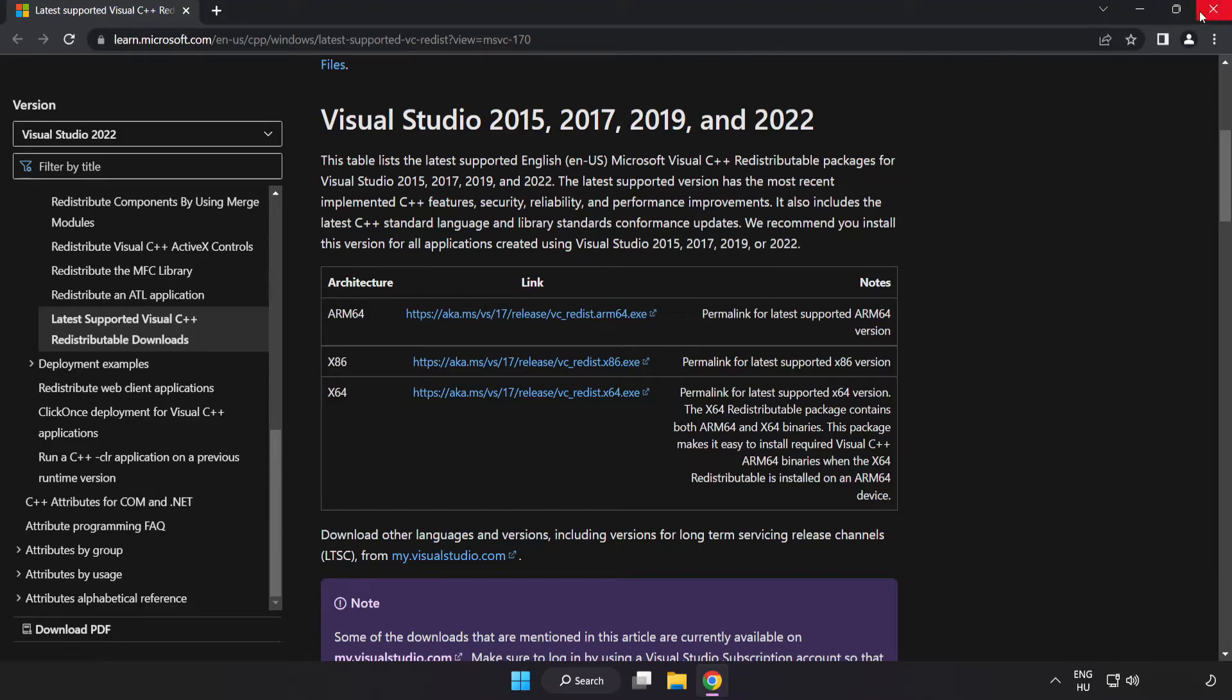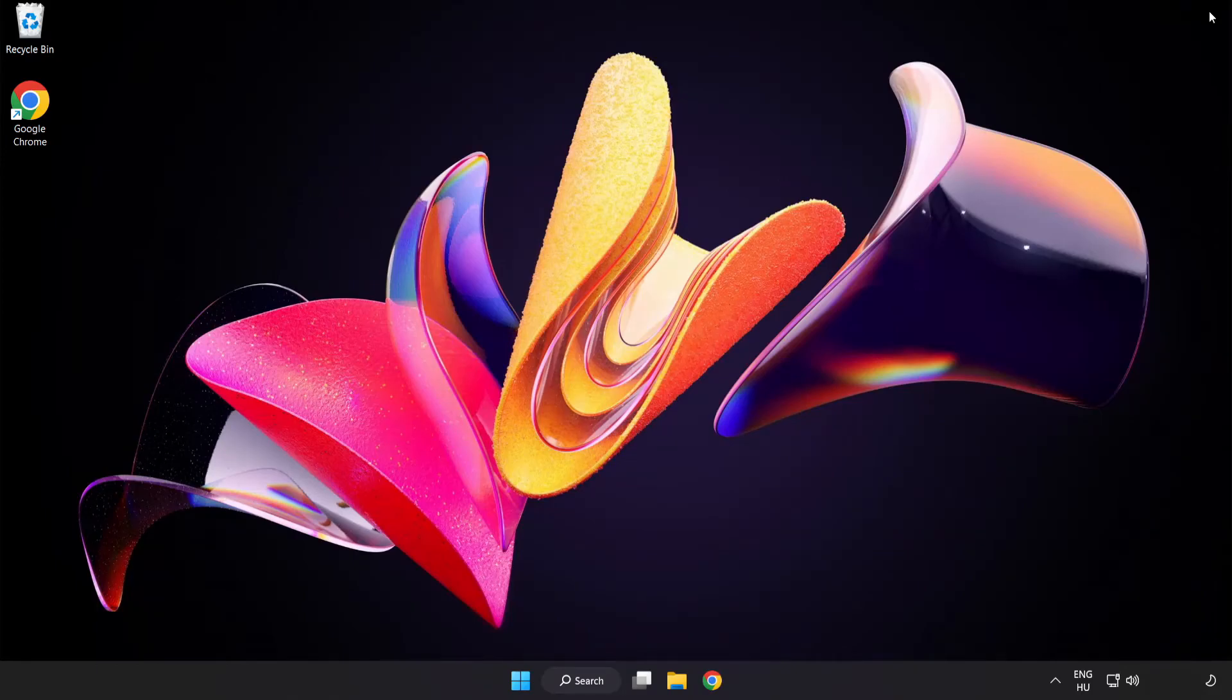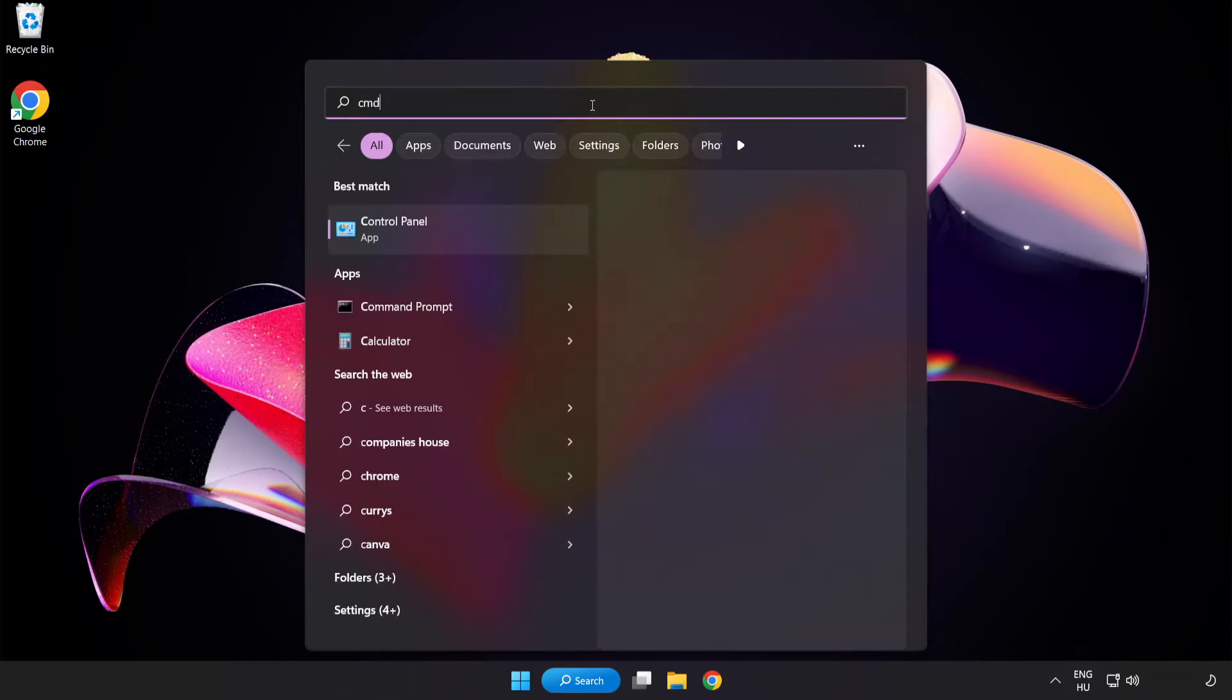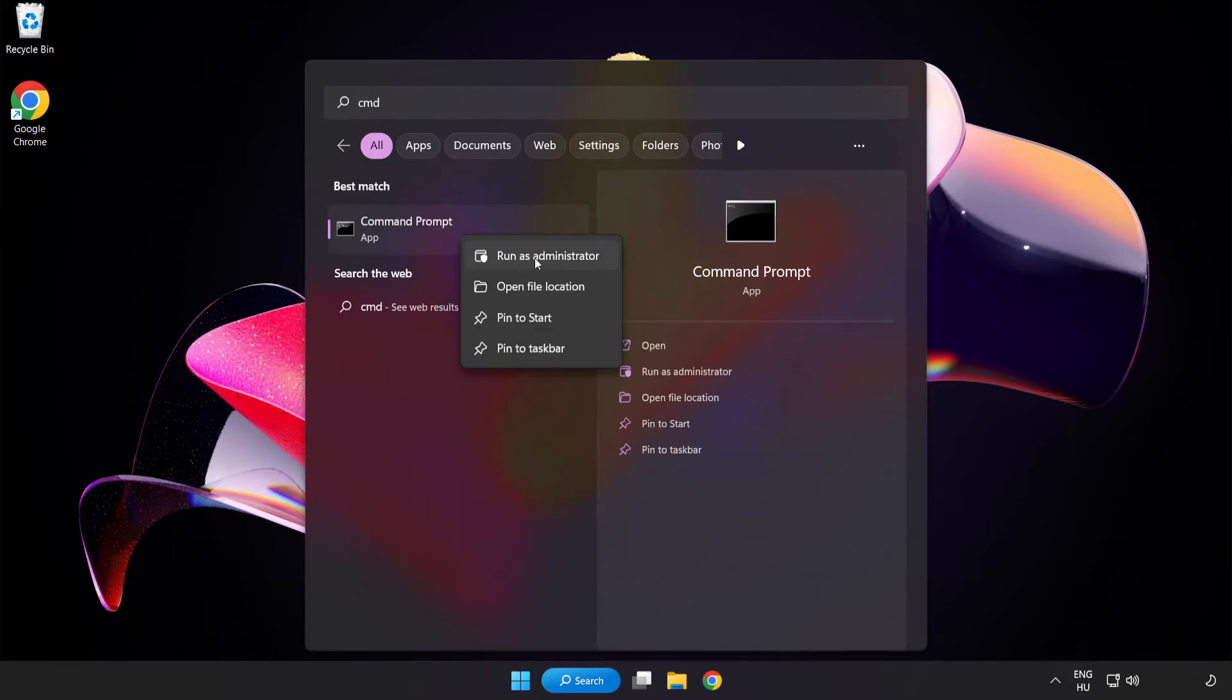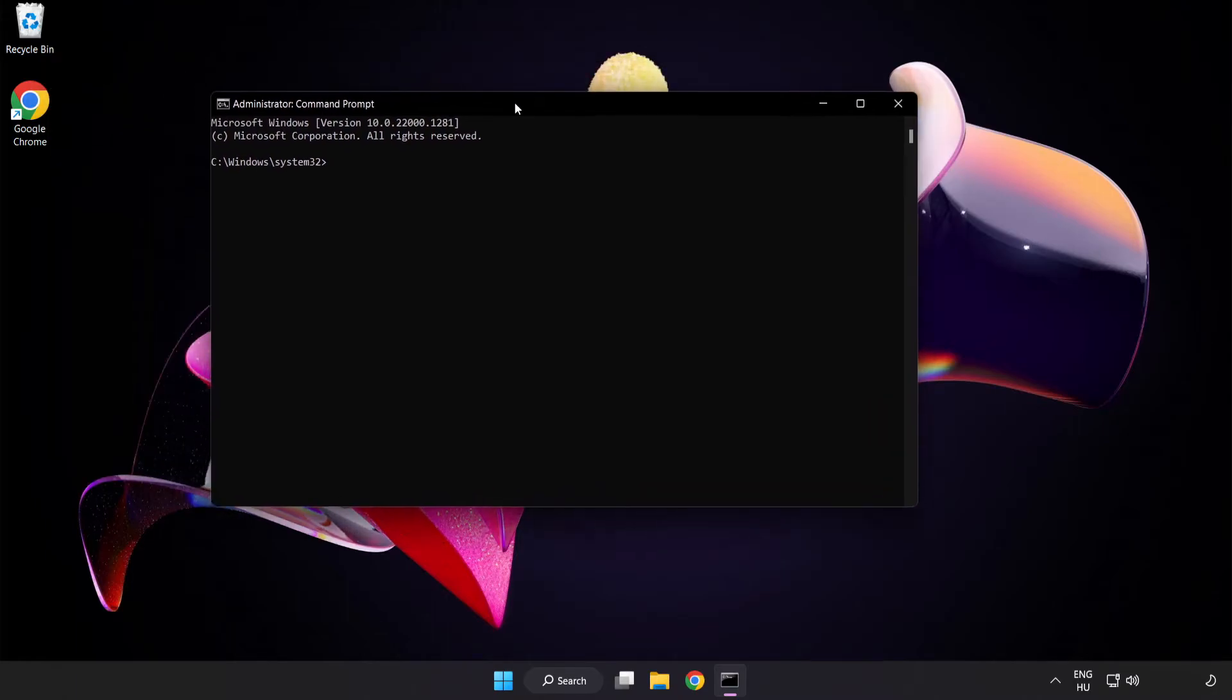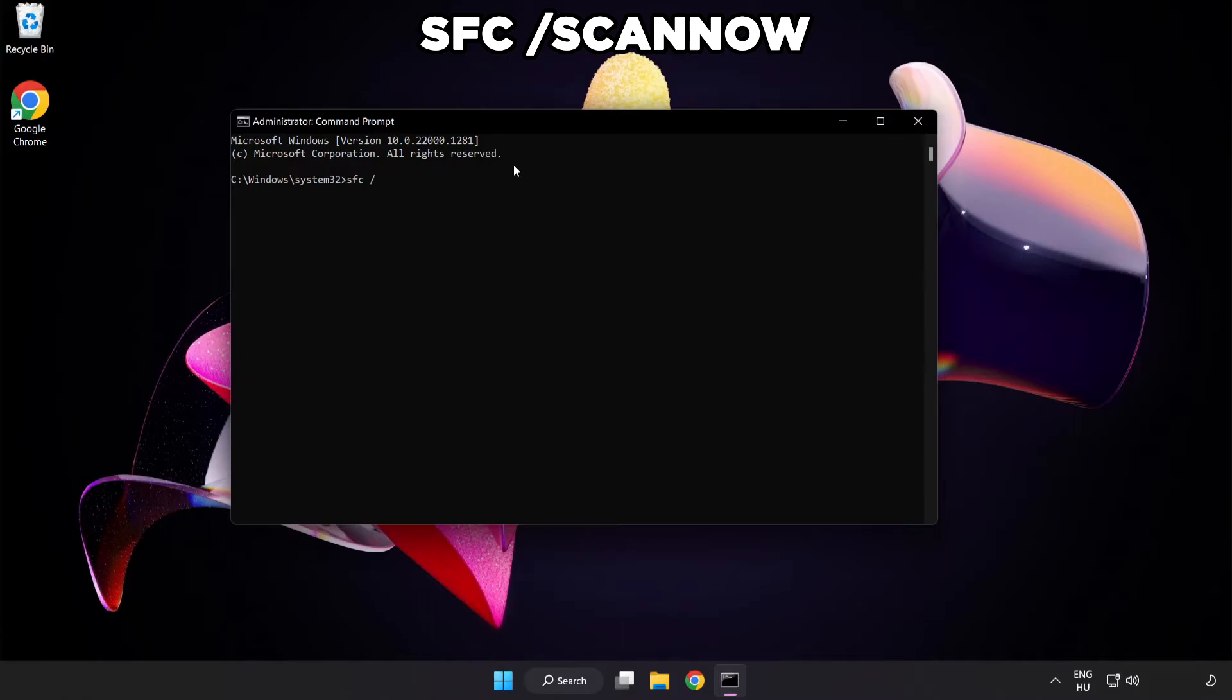Close internet browser. Click search bar and type CMD. Right click command prompt and click run as administrator. Type SFC space scan now.